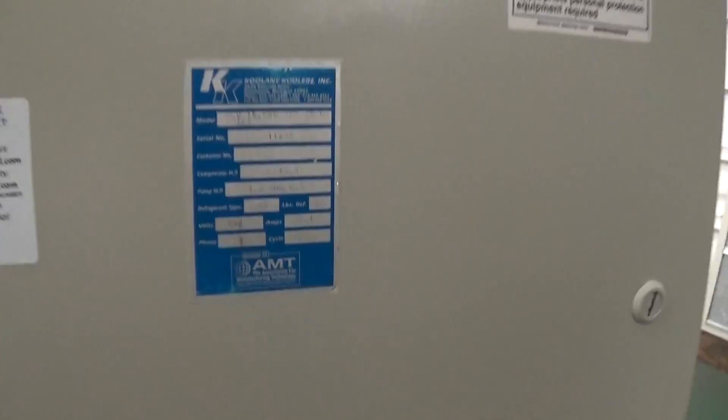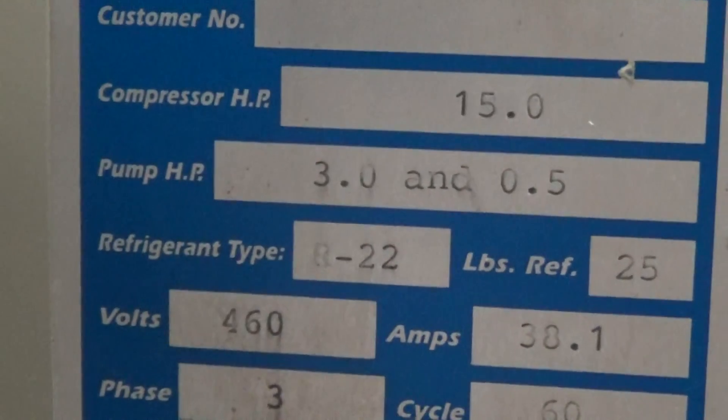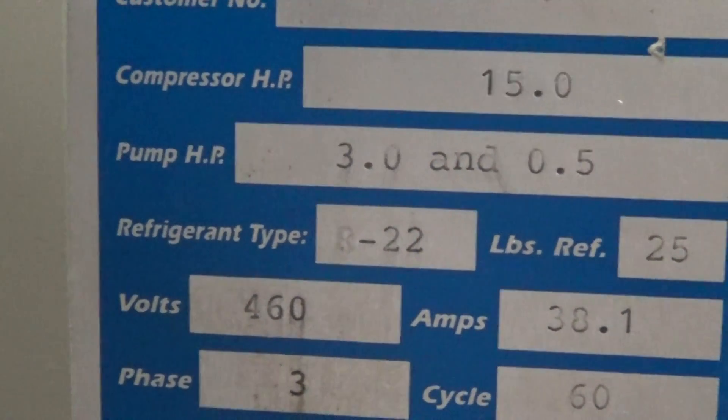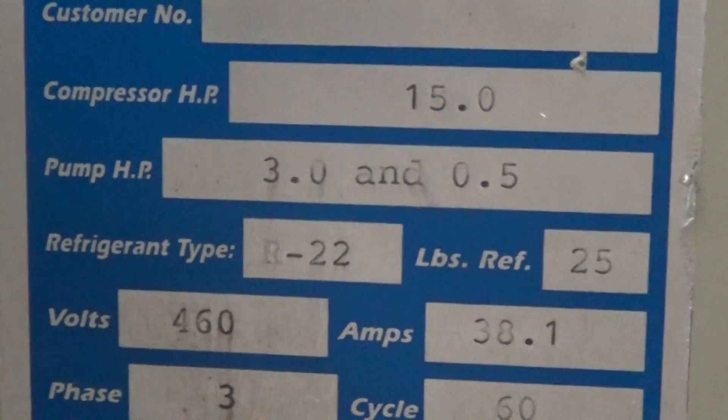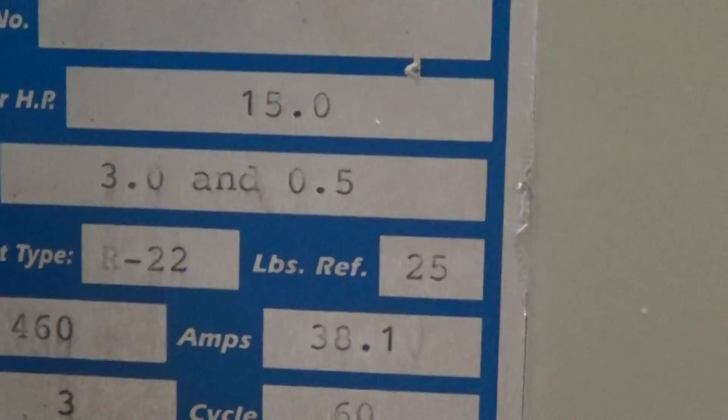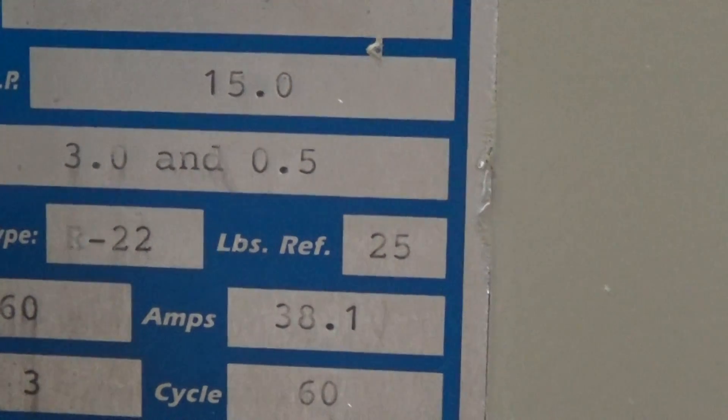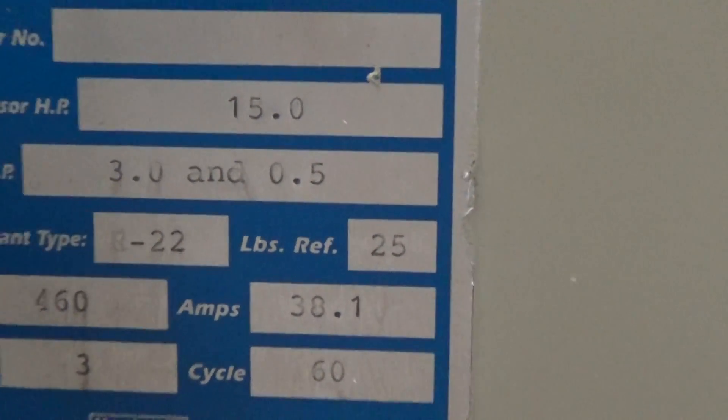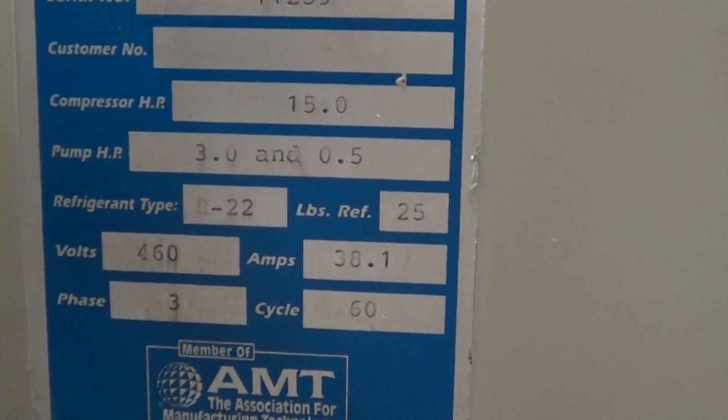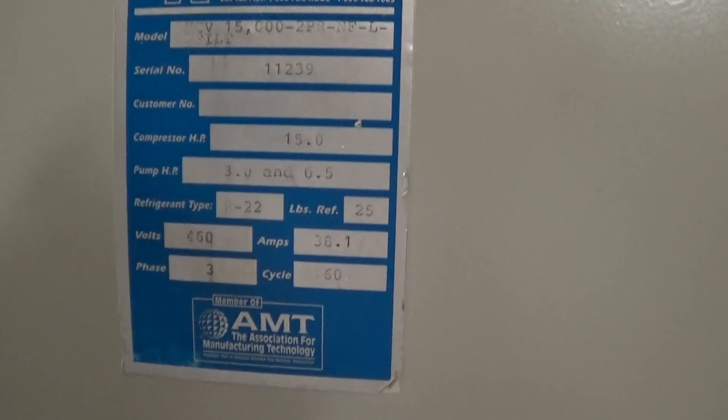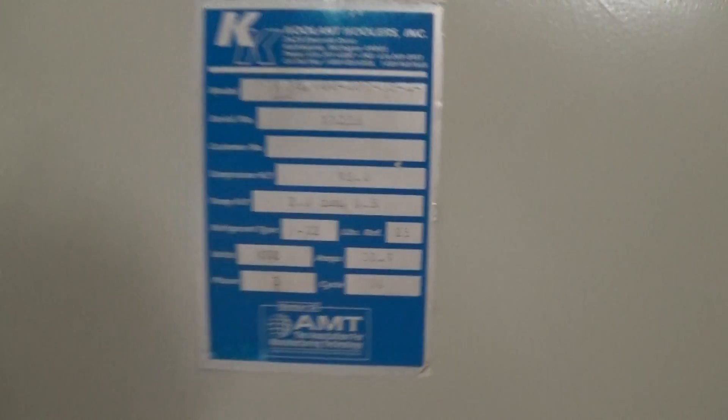In video number 1 I made a little Freudian slip. The pumps are actually 3 horsepower for the main pump for the laser. The optics pump is actually a half horsepower. I think I said 3 horsepower and 5 horsepower. So that was a mistake, sorry about that.